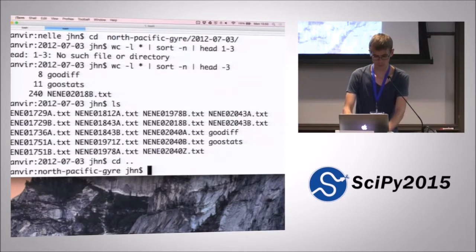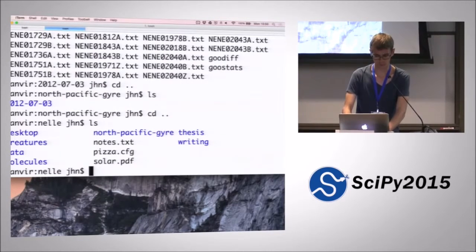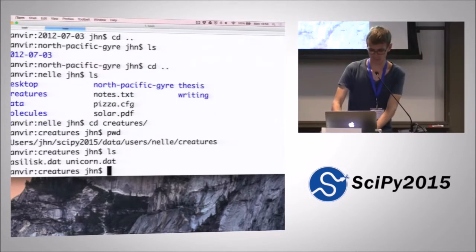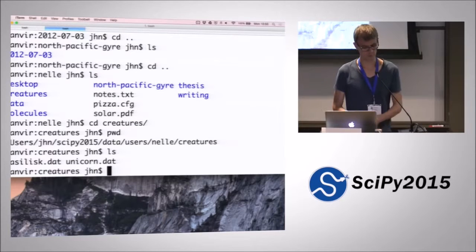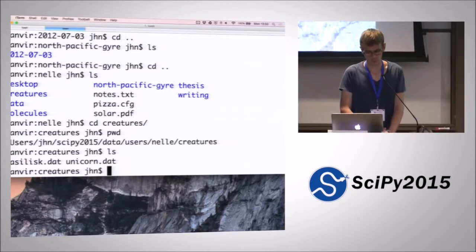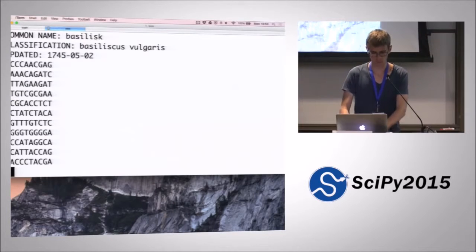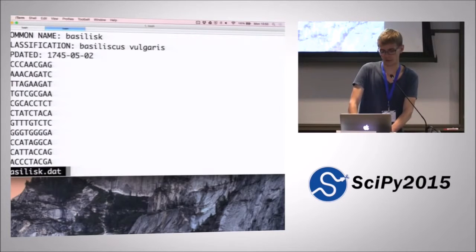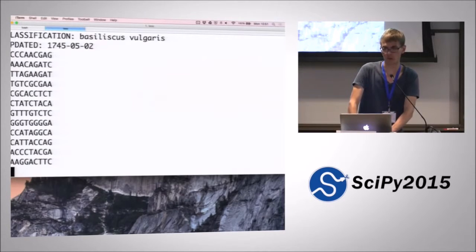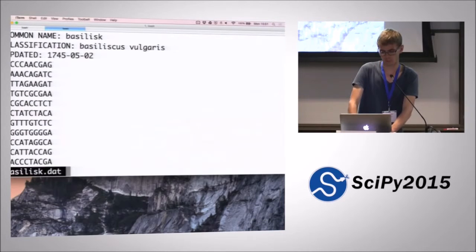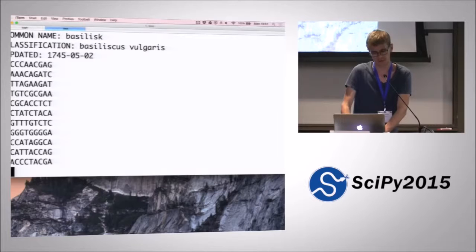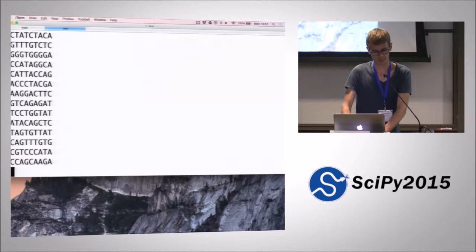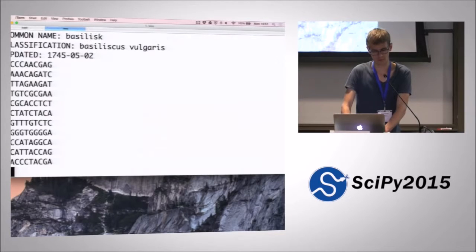One example of a place where we could use loops: we're now entering the creatures directory of Null's home directory, which contains two very real creature data files. I'm using a command called less instead of cat, which is basically the same, apart from the fact that you can scroll up and down with the arrow keys and use Q to quit. You can see the Basilisk file contains the name of the creature, some DNA structure, and some metadata.